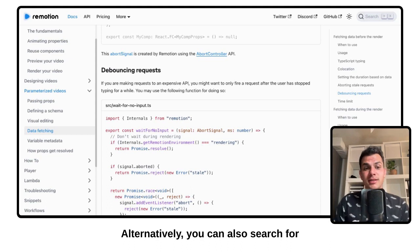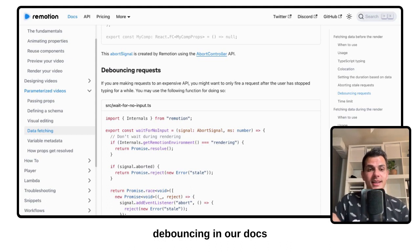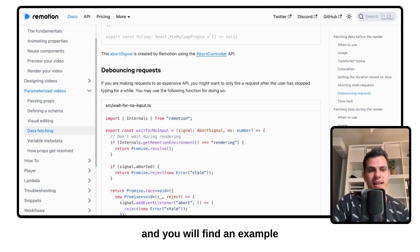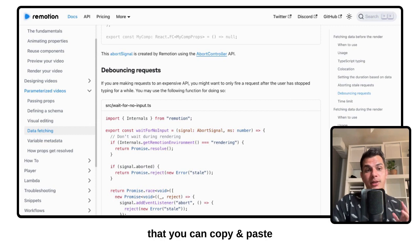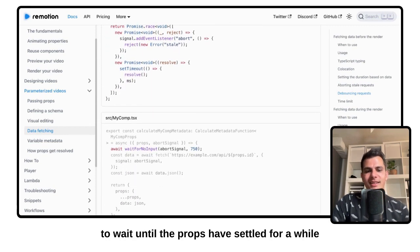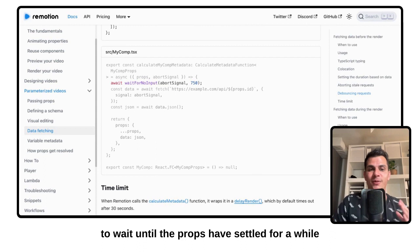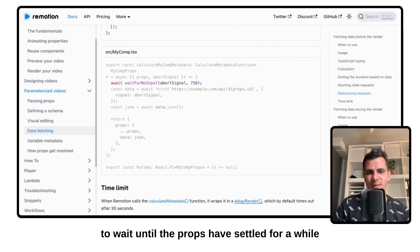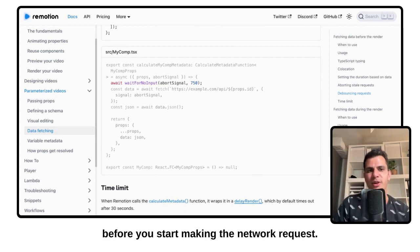Alternatively, you can also search for debouncing in our docs and you will find an example that you can copy-paste to wait until the props have settled for a while before you start making the network requests.